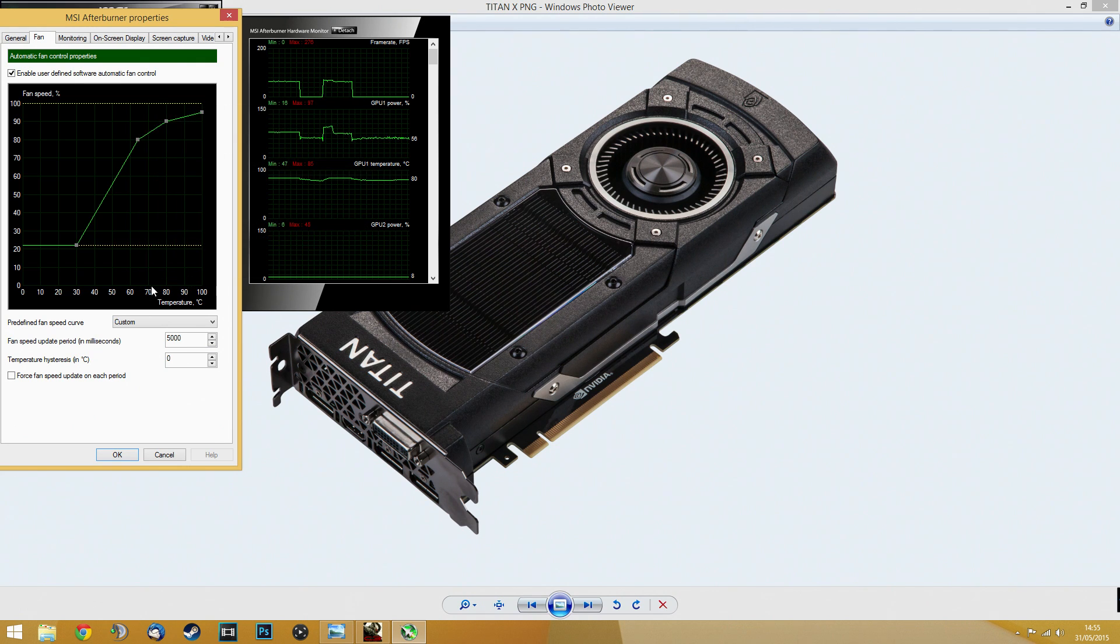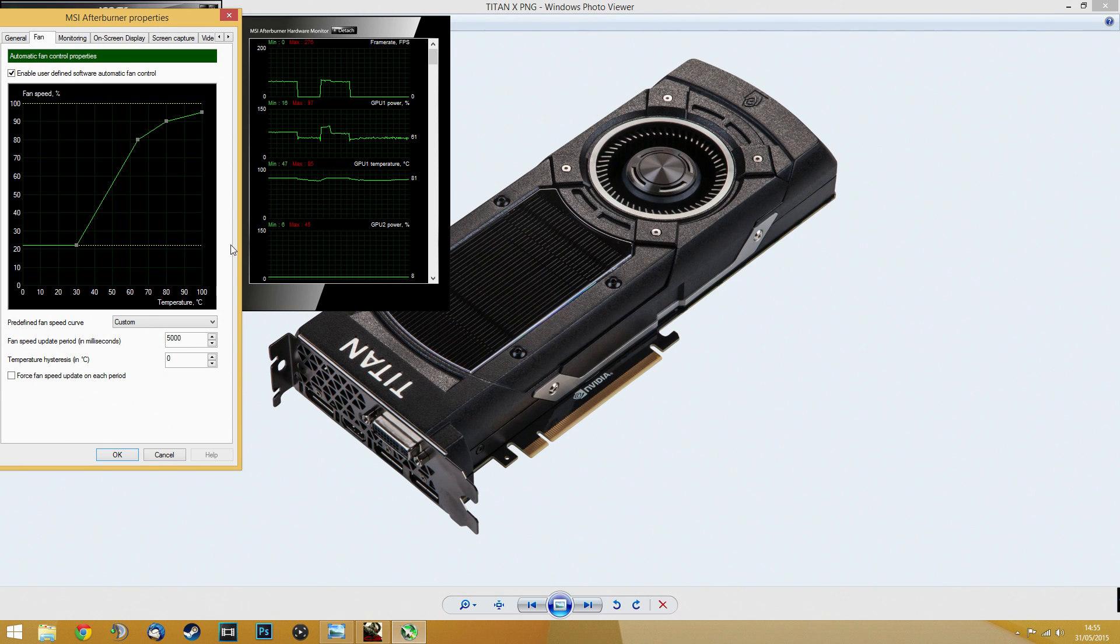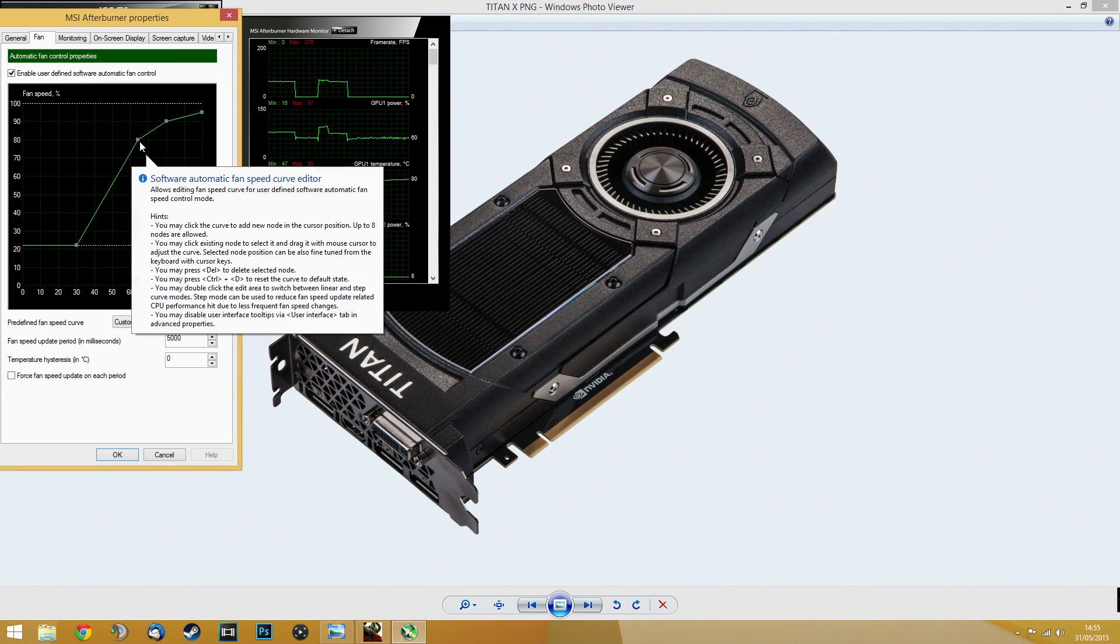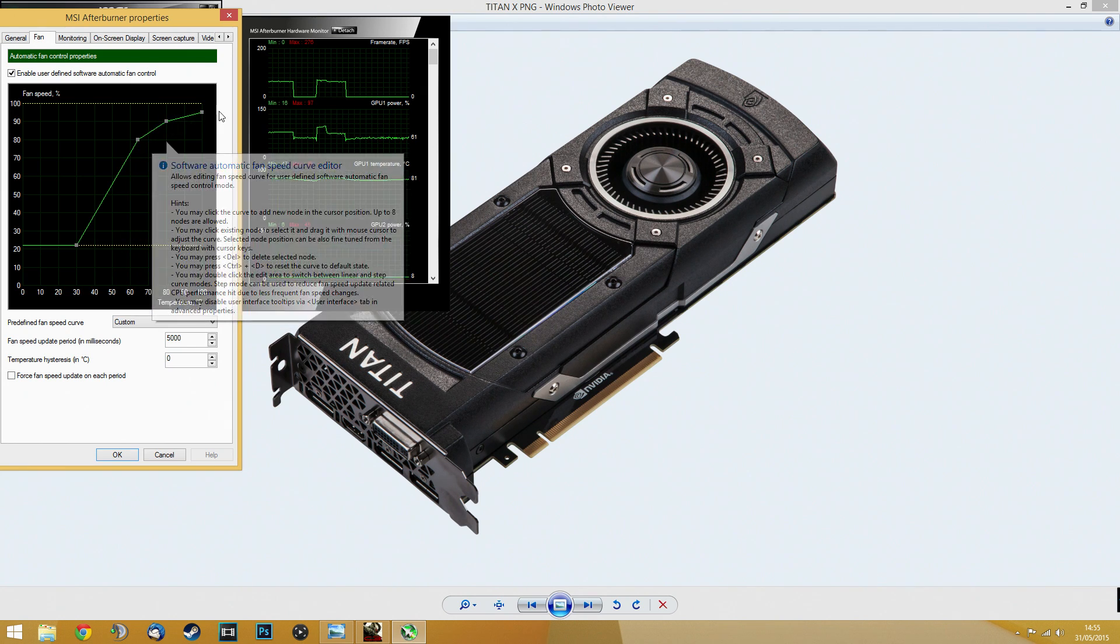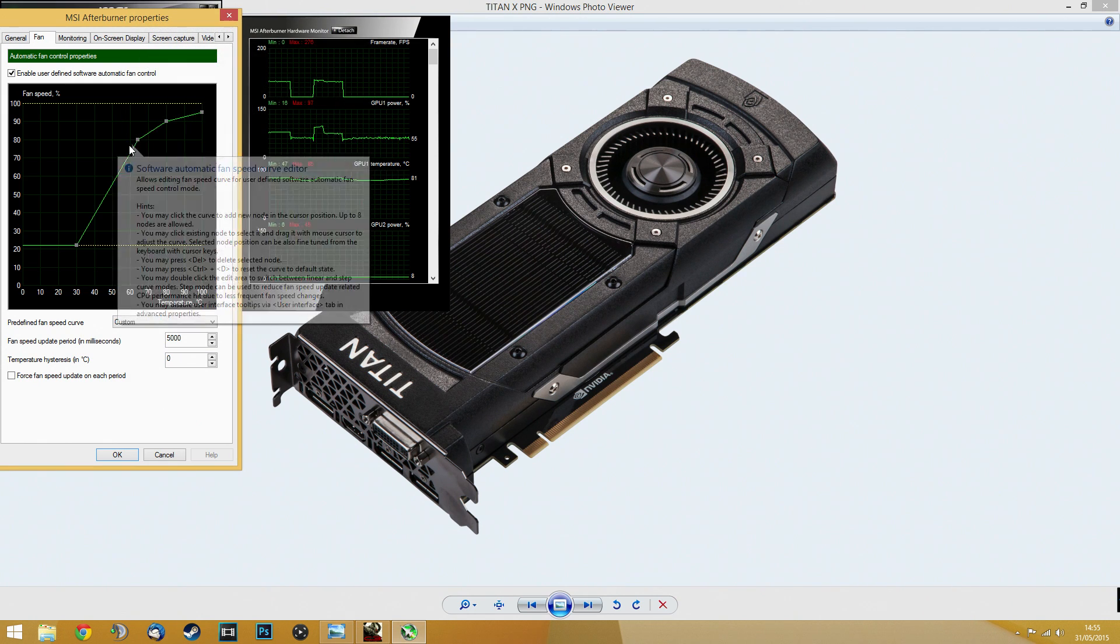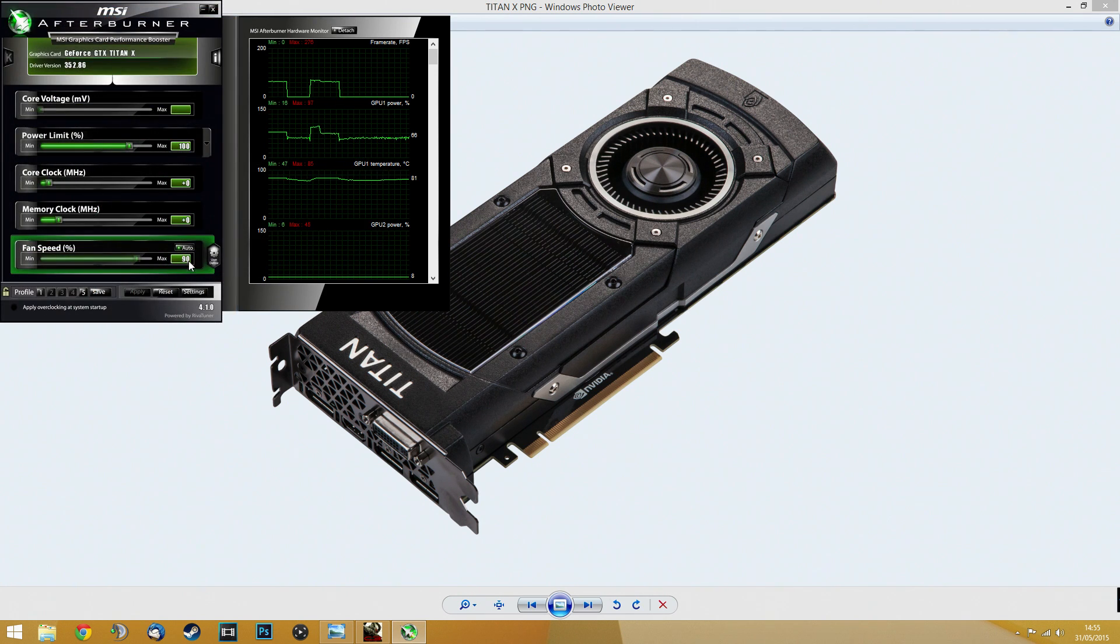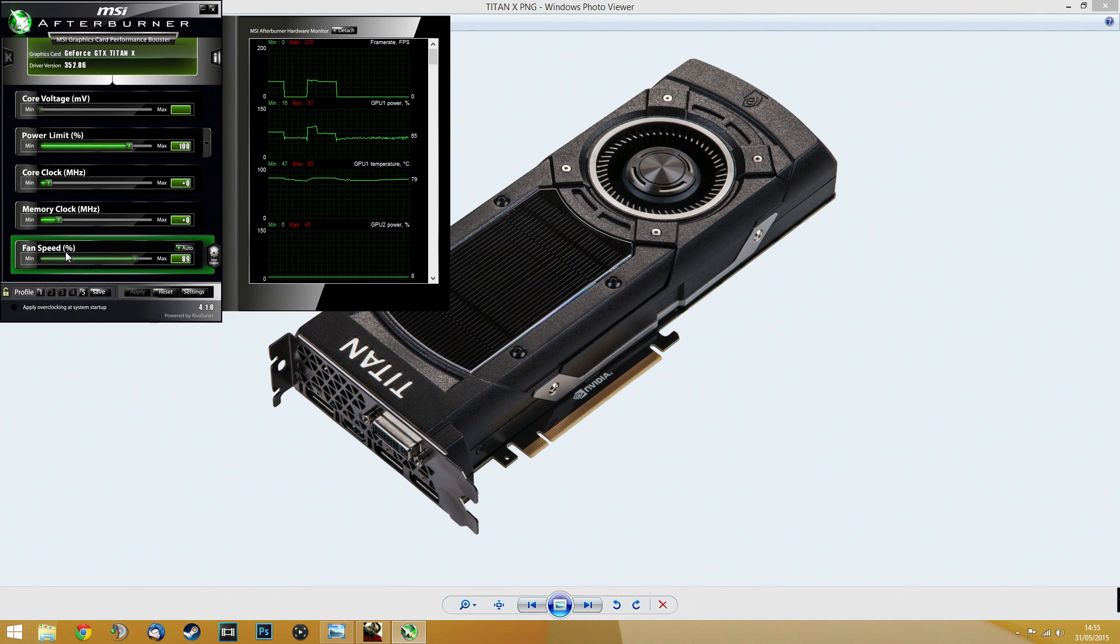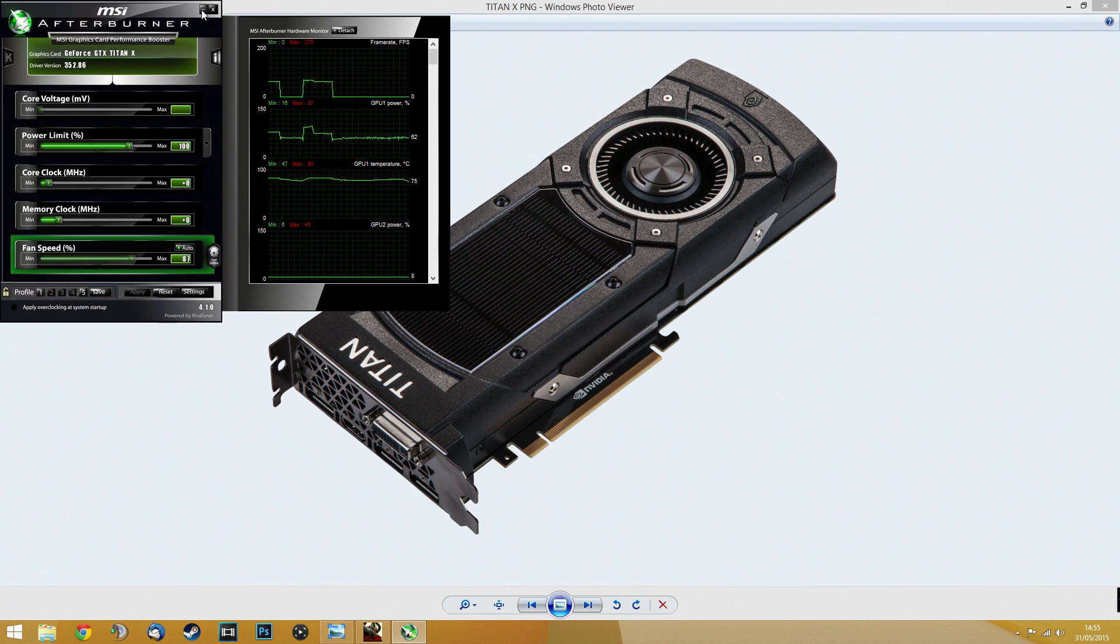I found that anywhere after 70 degrees, the performance starts dropping on this card. So you can just copy the one I have right here, or you can tweak it the way you like it. I've set it up to not go above 70 degrees. Once this turns green, as you can see, it starts - you can probably even hear the fan start spinning in the background.